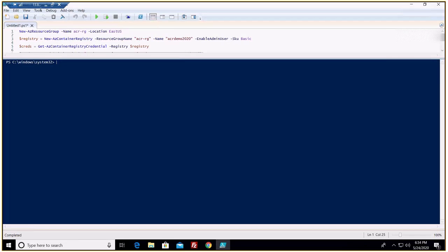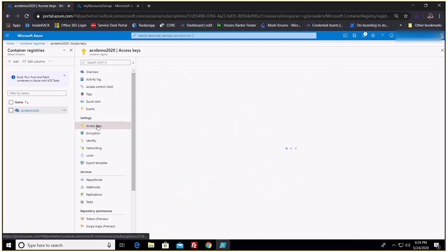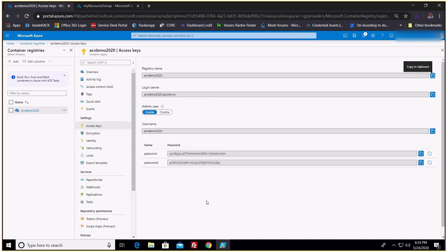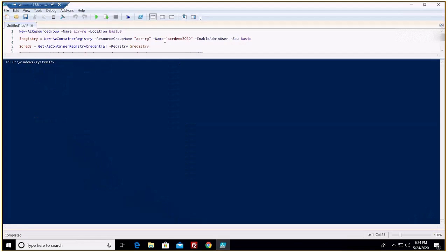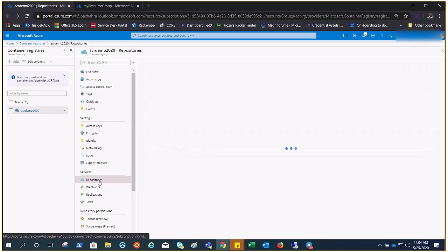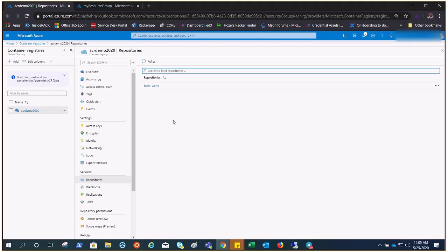Let me take you to the portal and show you. This is our ACR Demo — here we have the access keys. In the PowerShell commandlet we enabled the admin user, which is why it's enabled here and shows the password. Going to the repository, you'll find the hello-world image. This video is also part of an AKS series, because we'll be pulling images from our own registry in an upcoming video.